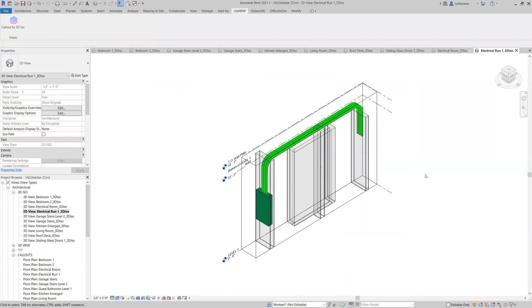And that's it. That's the 3D ISO view that it created. And in summary, this plugin is designed to revolutionize your workflow by allowing you to batch create 3D ISO views from callouts with the added benefit of applying a view template for consistency.